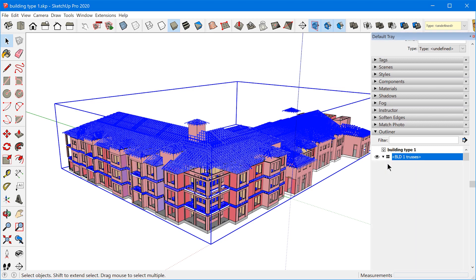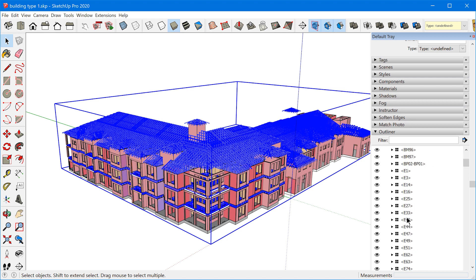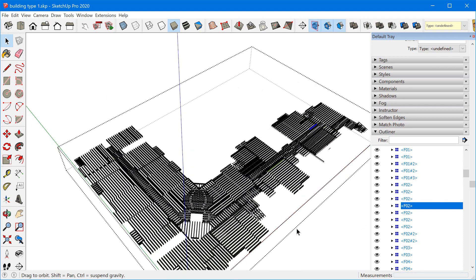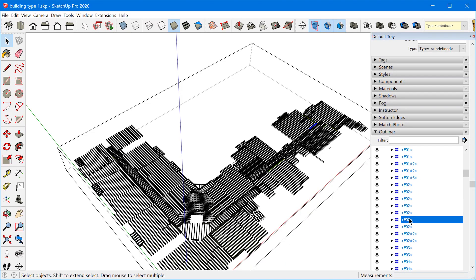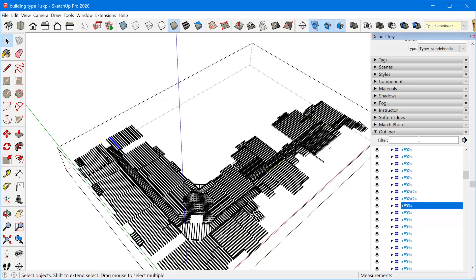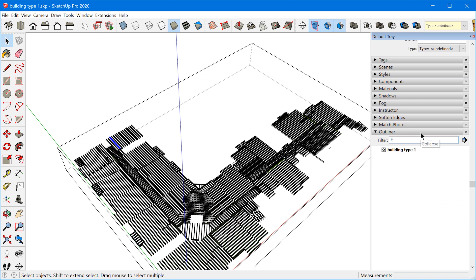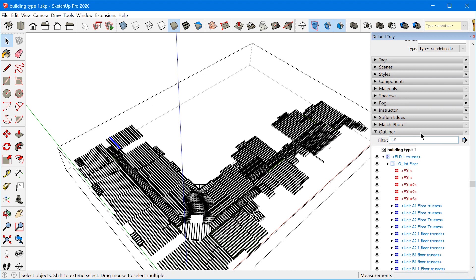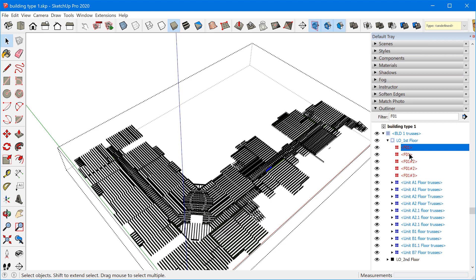If I dig into some of these trusses, you can see that they are imported all as components and they're labeled according to the truss name. So F02, you can see there's a bunch of F02s, F03, F04, so on and so forth. When your components and groups are labeled like this, you can actually use the outliner to filter by name. So if I wanted to find all of the F01 components in my model, I can just type it up here into the filter and all of those components are going to be filtered in the outliner.